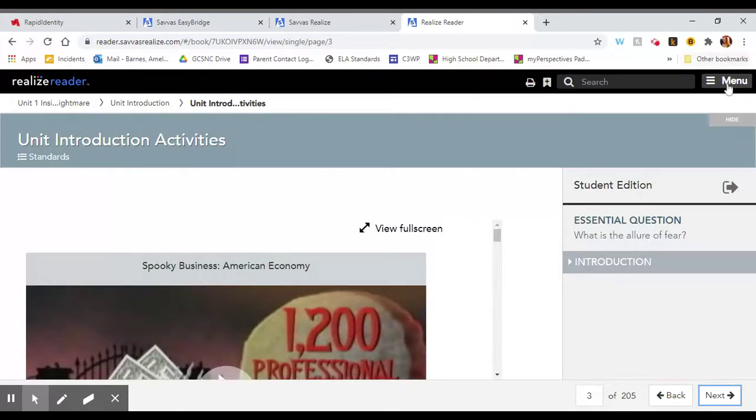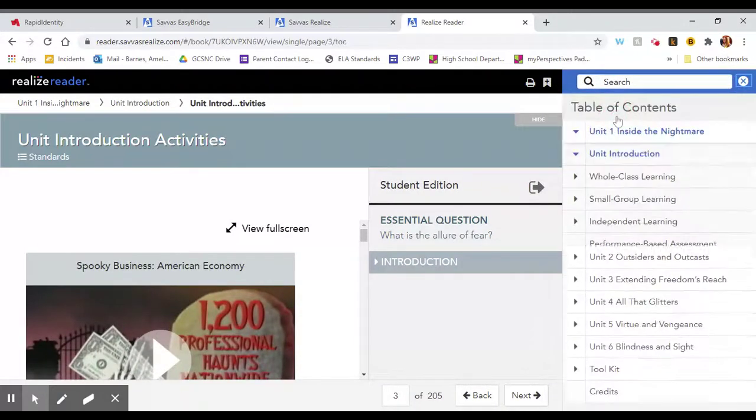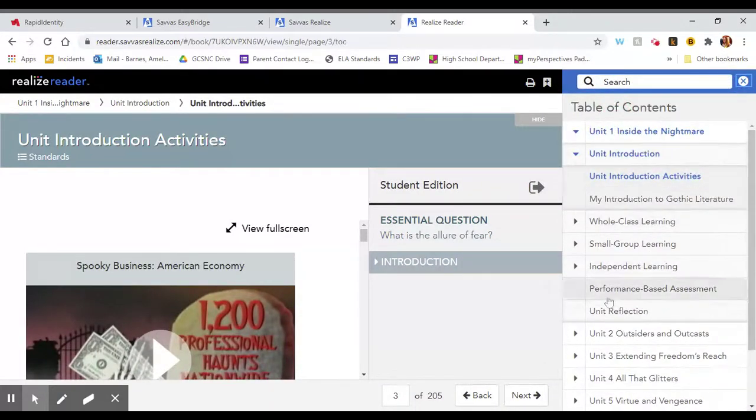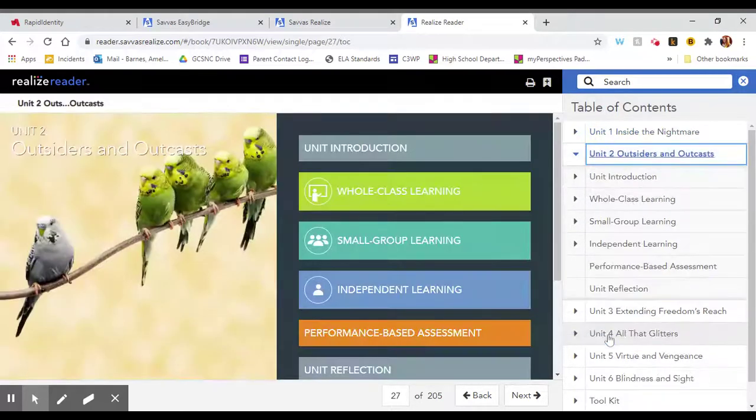So if you want to jump ahead to the unit that we are currently in, you can press the menu button and then the table of contents and you can select the unit that we are currently studying.